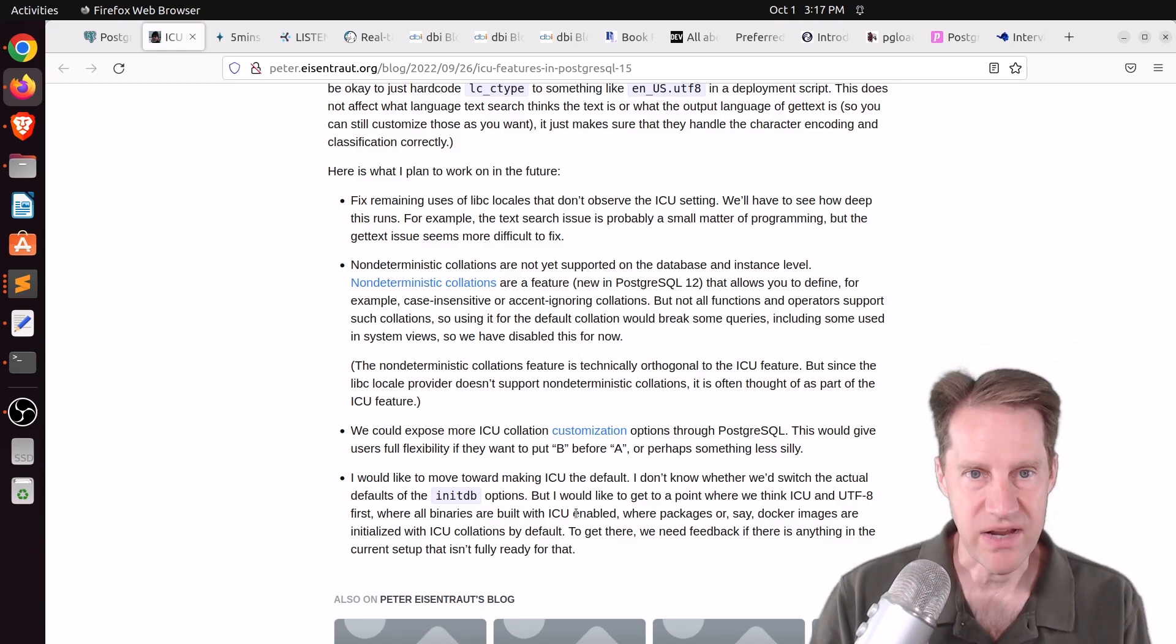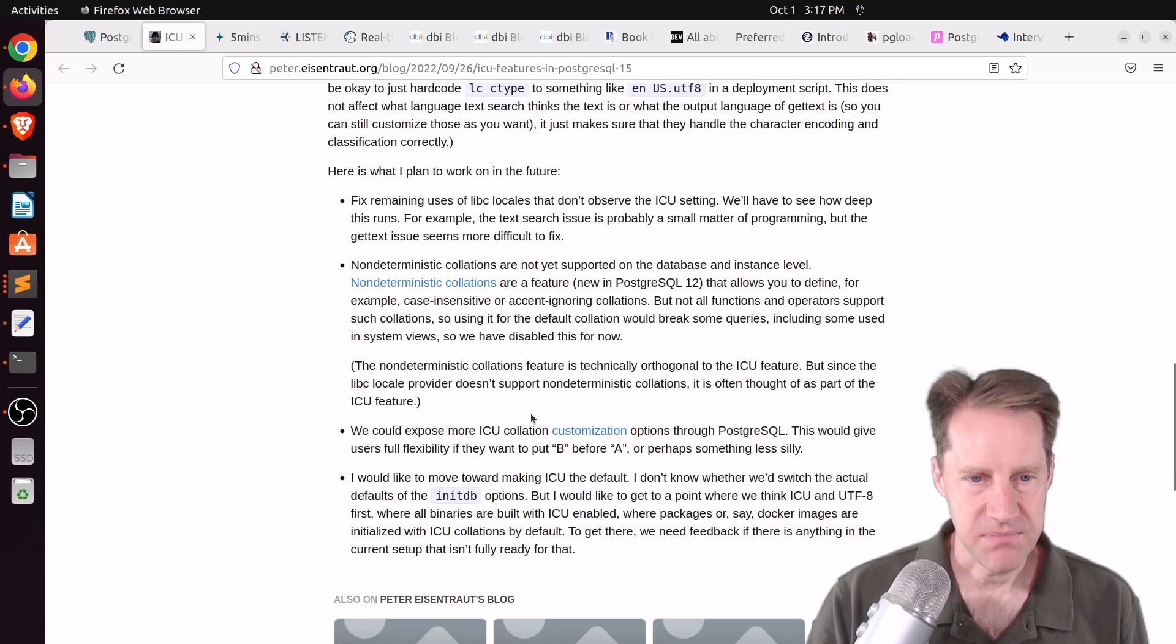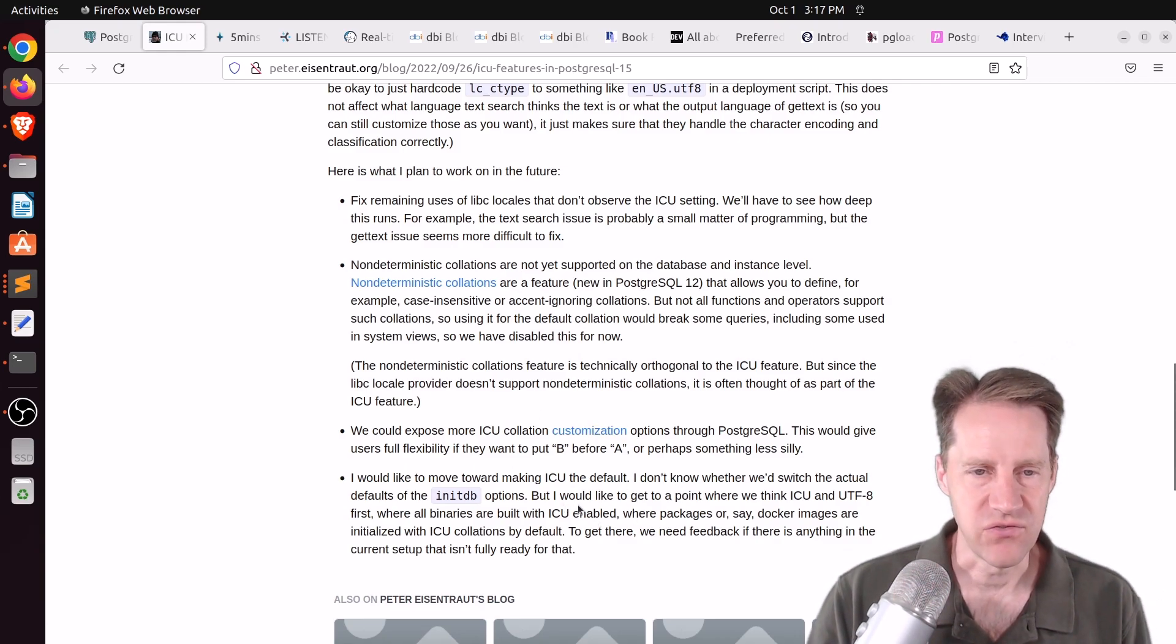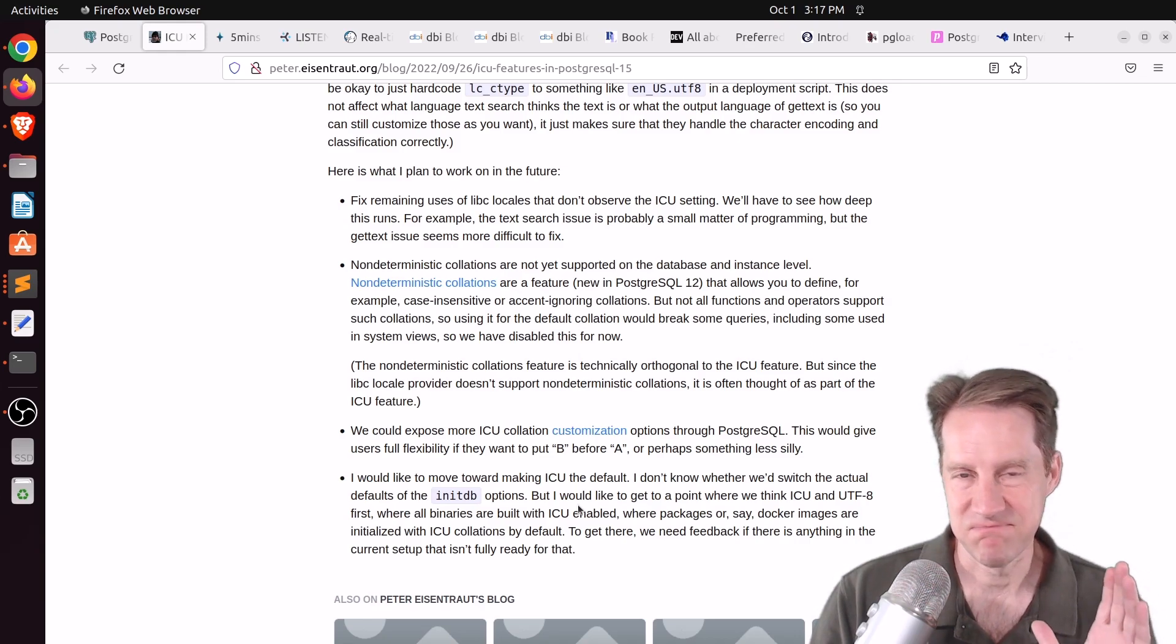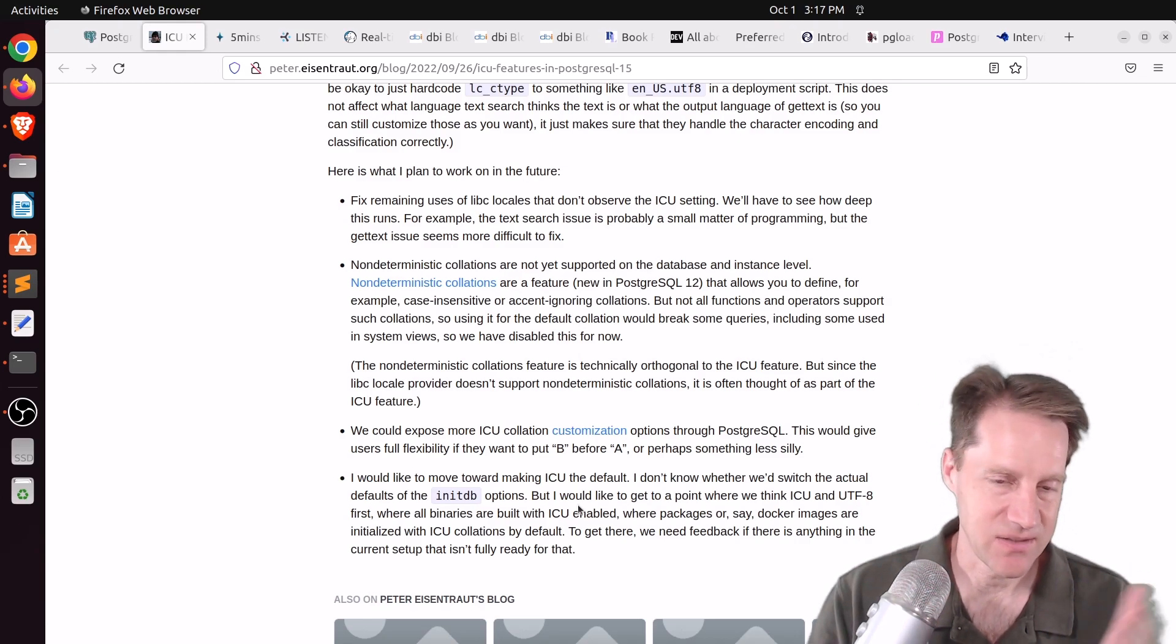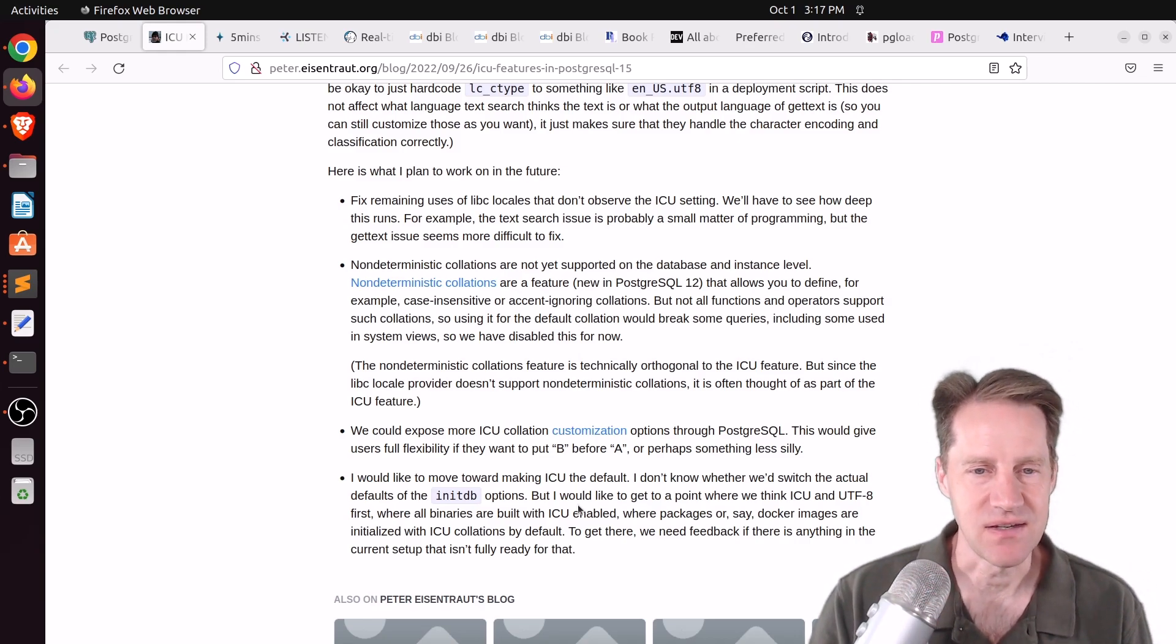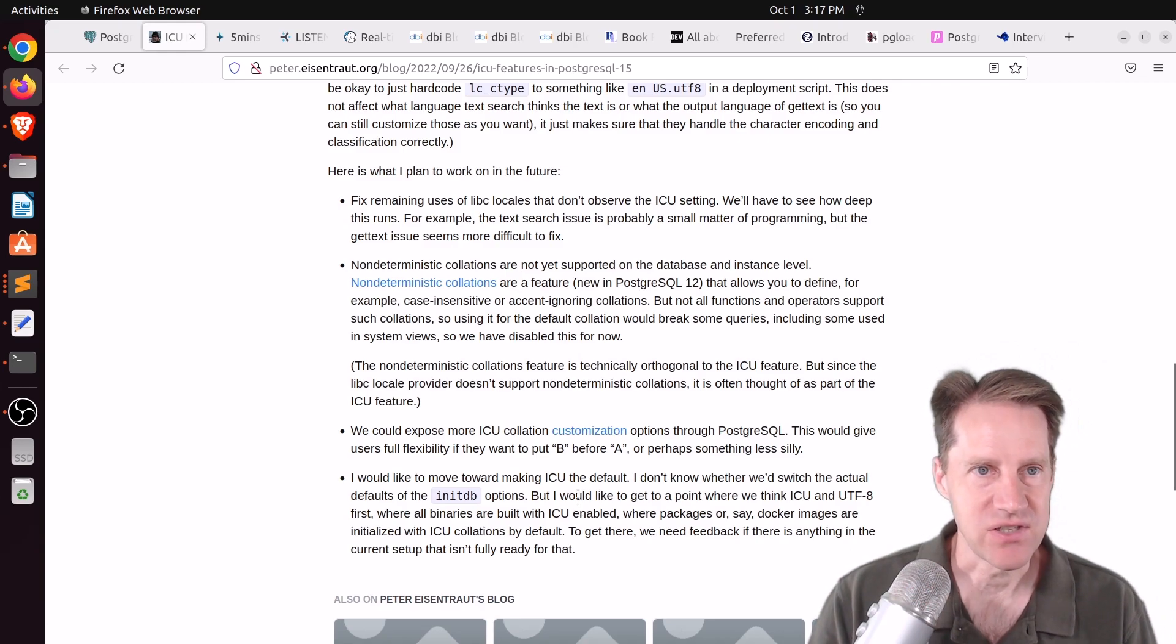Basically, if you're changing operating system versions, which typically implies a libc version change, you have to re-index all the text-based indexes to handle that. But that pretty much includes every non-number-based index, because even I think some JSON-B type indexes run into issues with collation changes. But I really like the last bullet point he mentions here is that, quote, I would like to move toward making ICU the default.